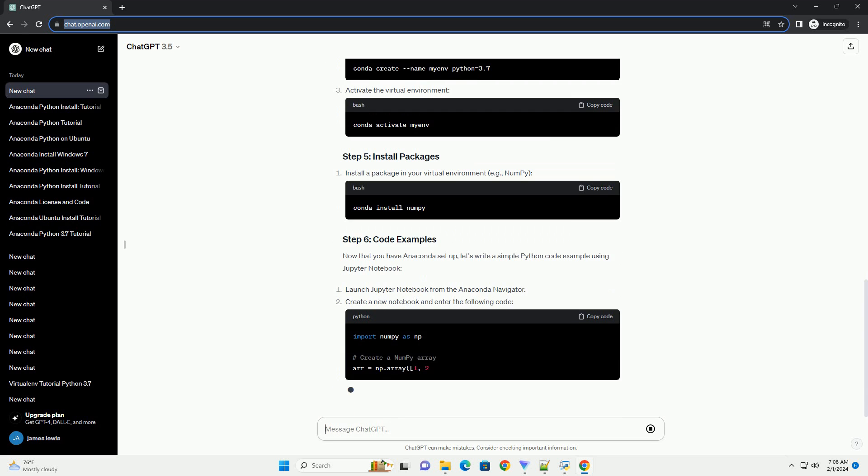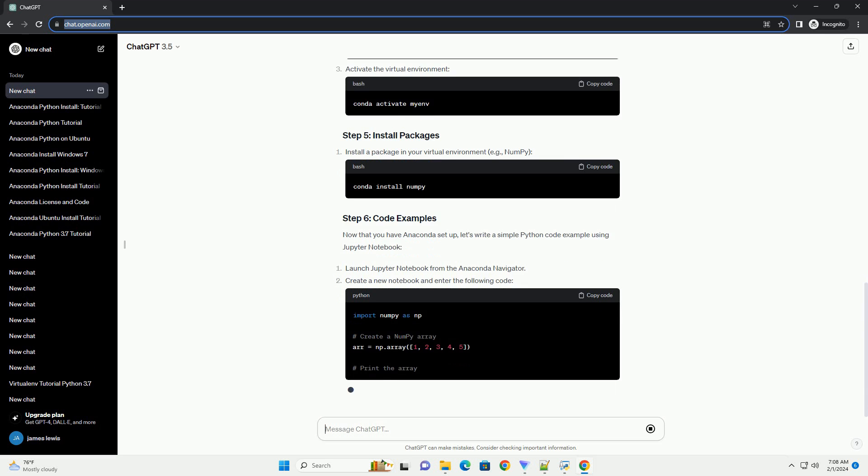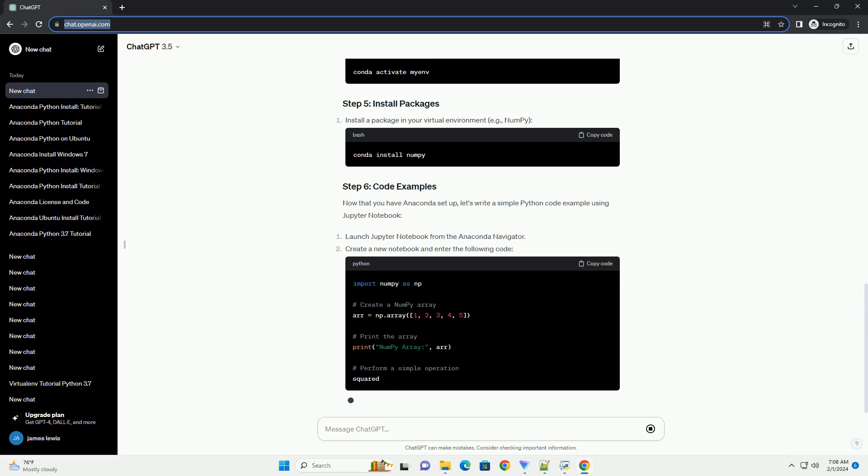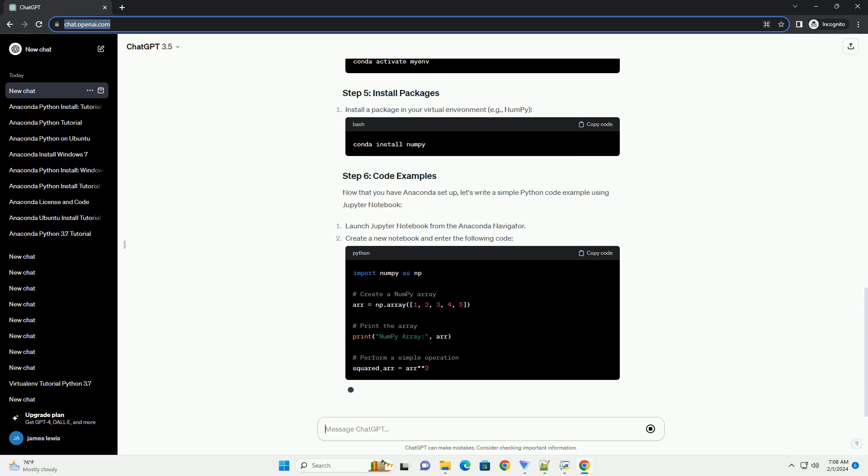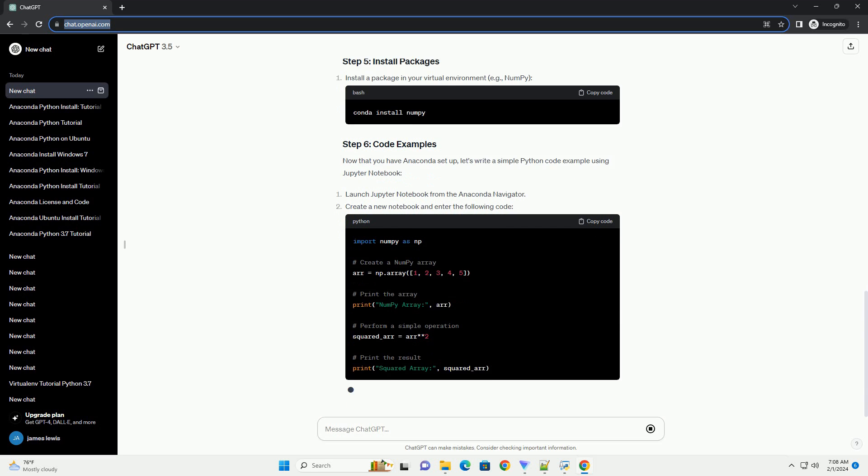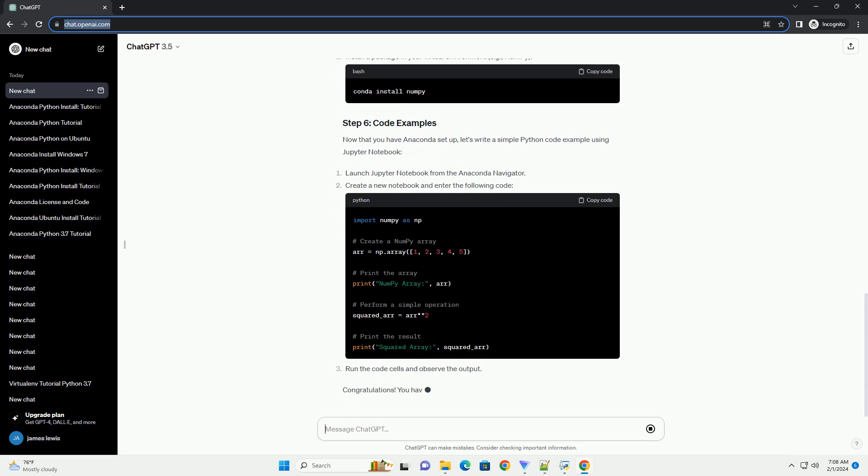Open the Anaconda prompt from the Start menu. Create a new virtual environment, replace MyEnv with your desired environment name. Activate the virtual environment. Install a package in your virtual environment, example NumPy.